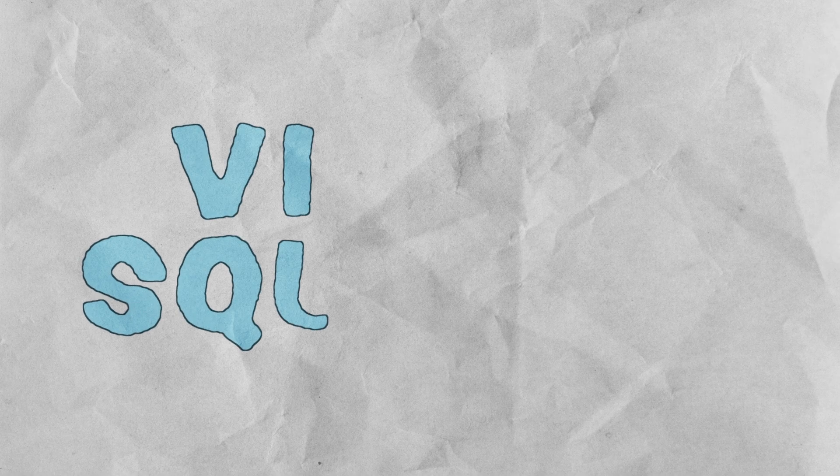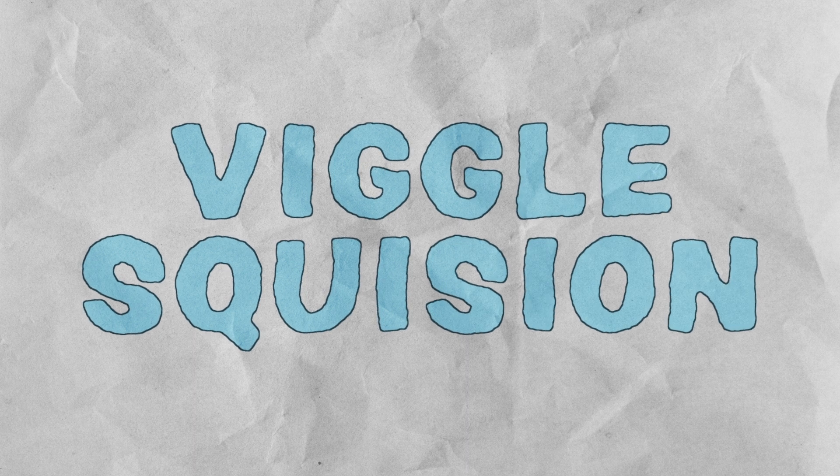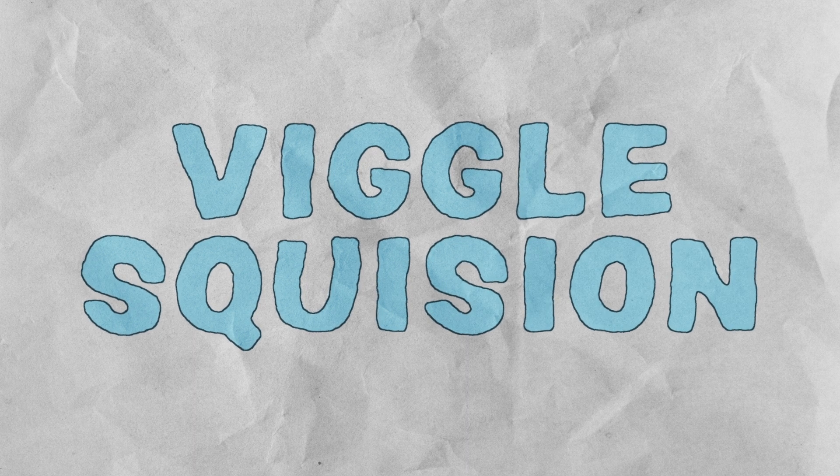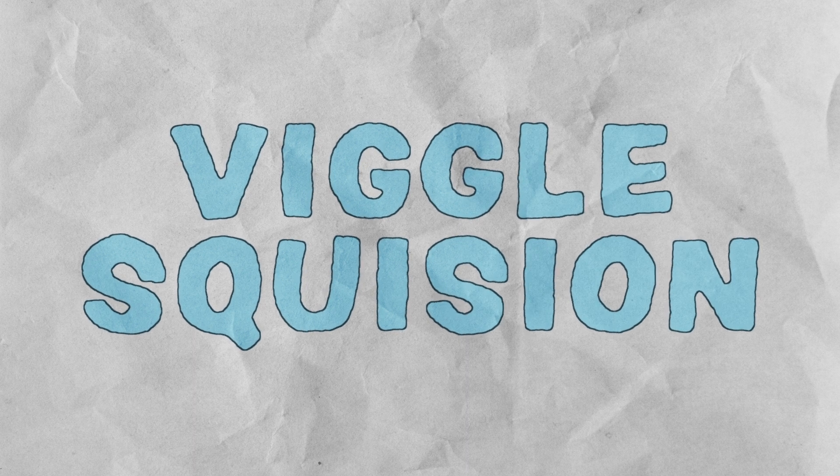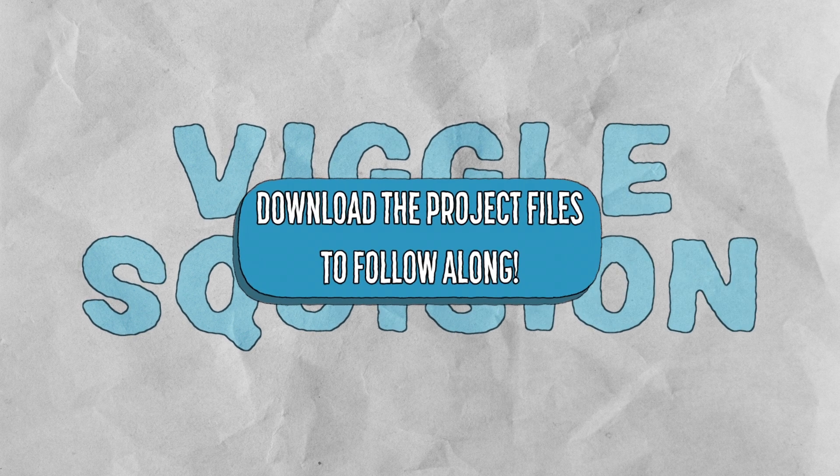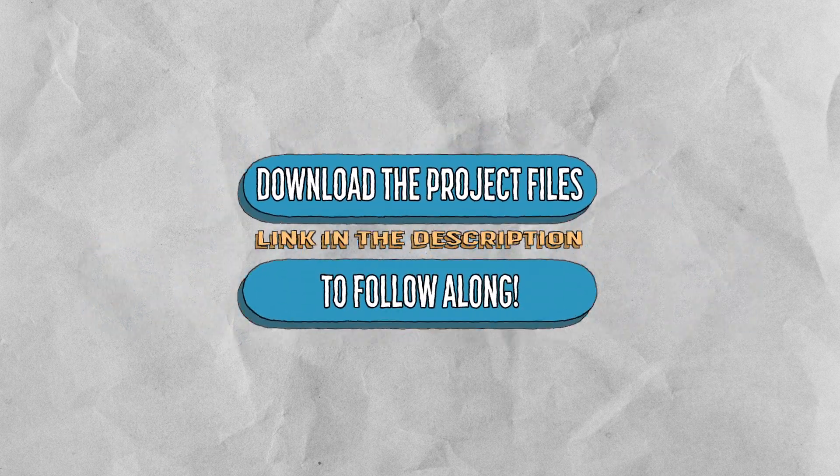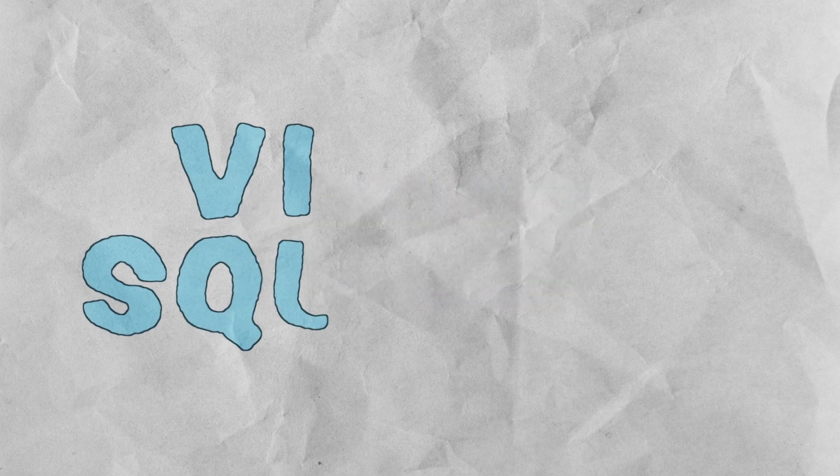I mainly use it for adding more life to text in animations or motion graphics. As usual the project files will be available to download. I'll leave a link in the description so you can follow along.